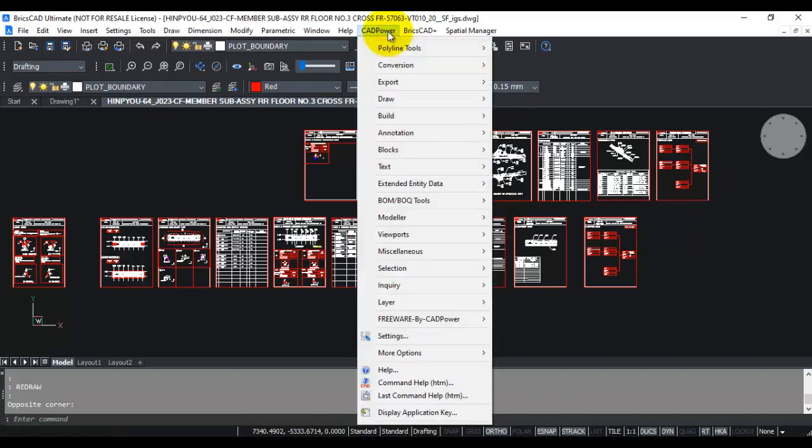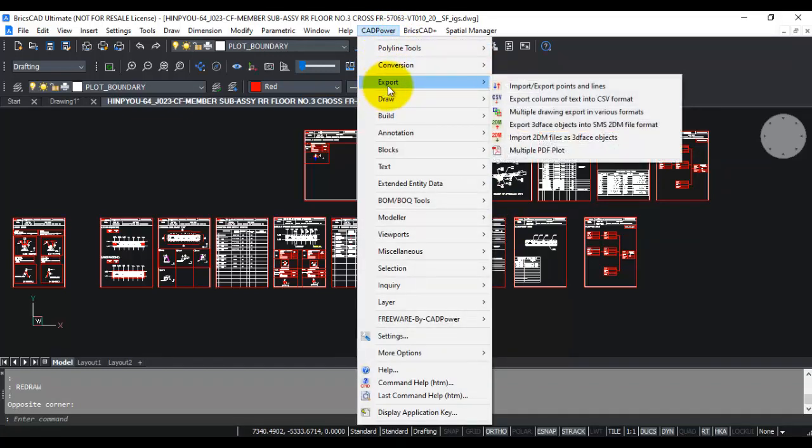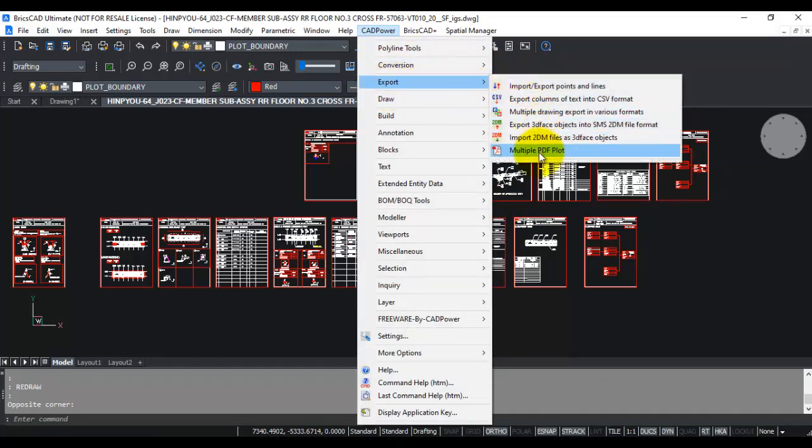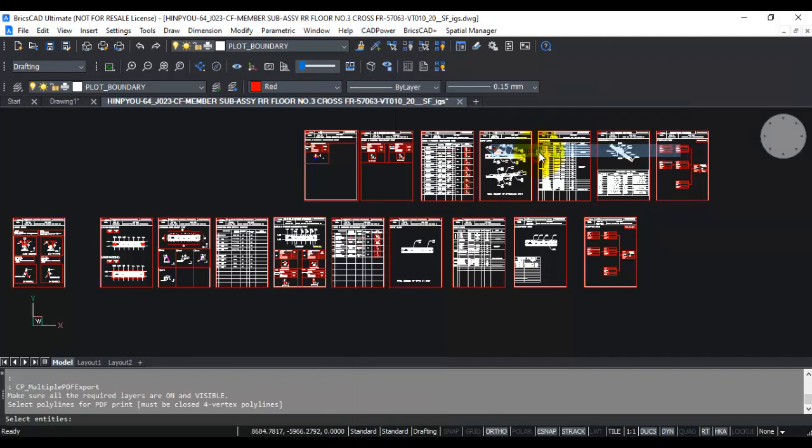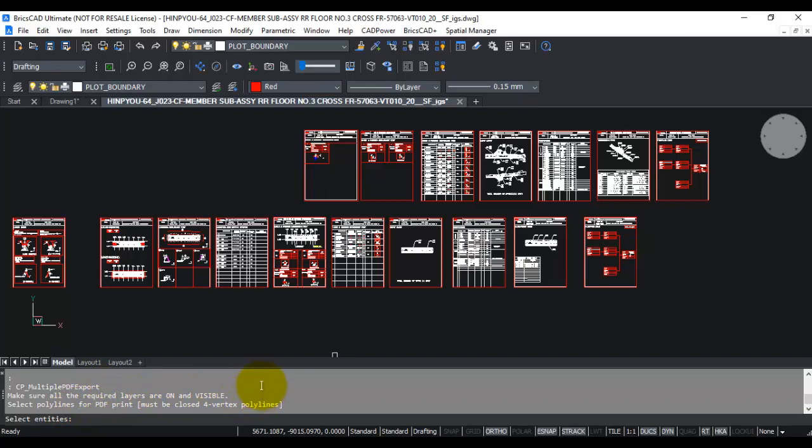We've made it easy by providing a tool in CAD Power under the Export menu called Multiple PDF Plot. If you click on that, it runs the command CP_MULTIPLE_PDF_EXPORT, which can be used to plot multiple PDF files in one operation.